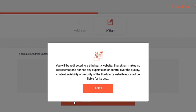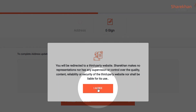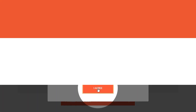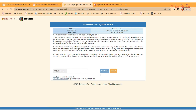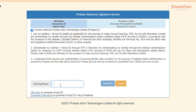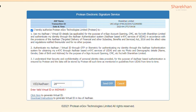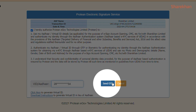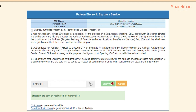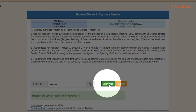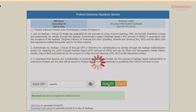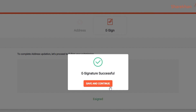On clicking I Agree, you'll be redirected to the NSDL page. You need to tick the box for authorization, enter your Aadhaar number and click on Send OTP. You'll now receive an OTP on the mobile number registered with your Aadhaar. Enter the OTP and click on Verify OTP to complete your e-sign.